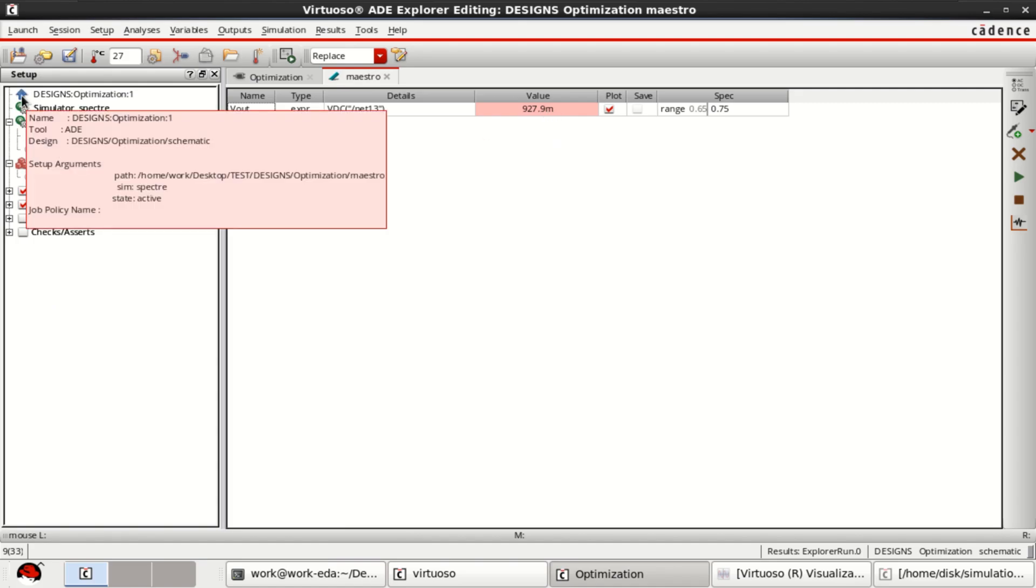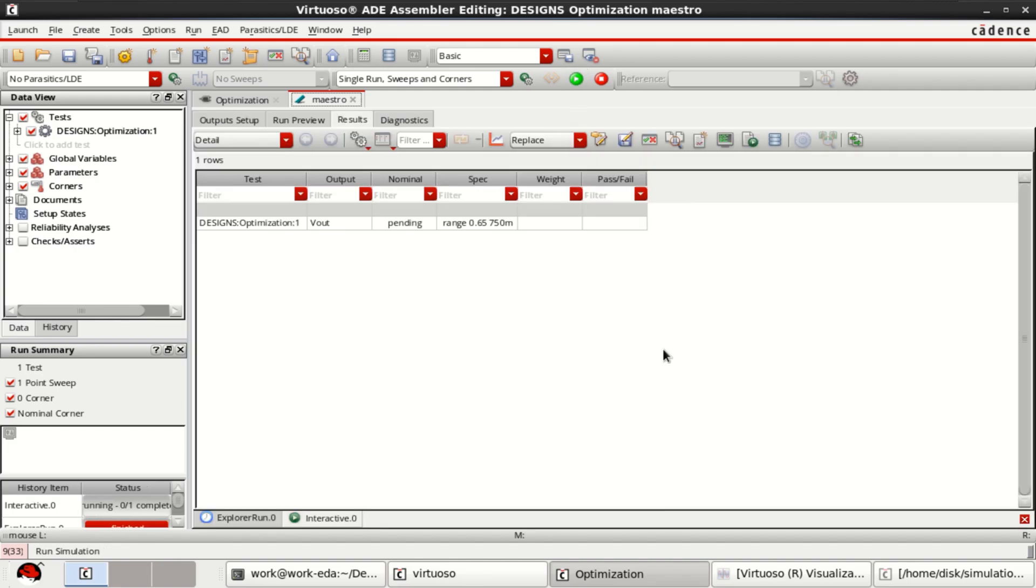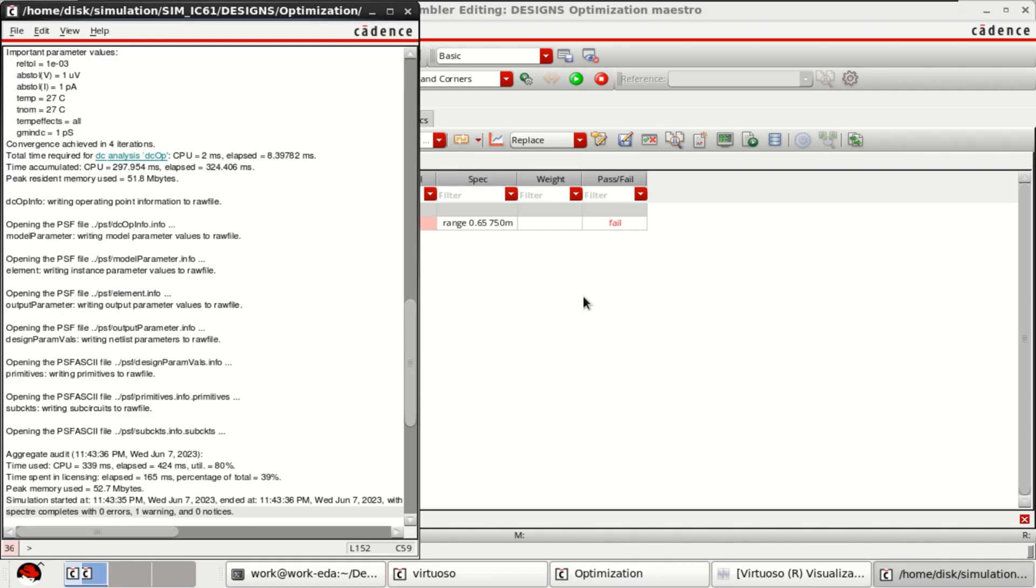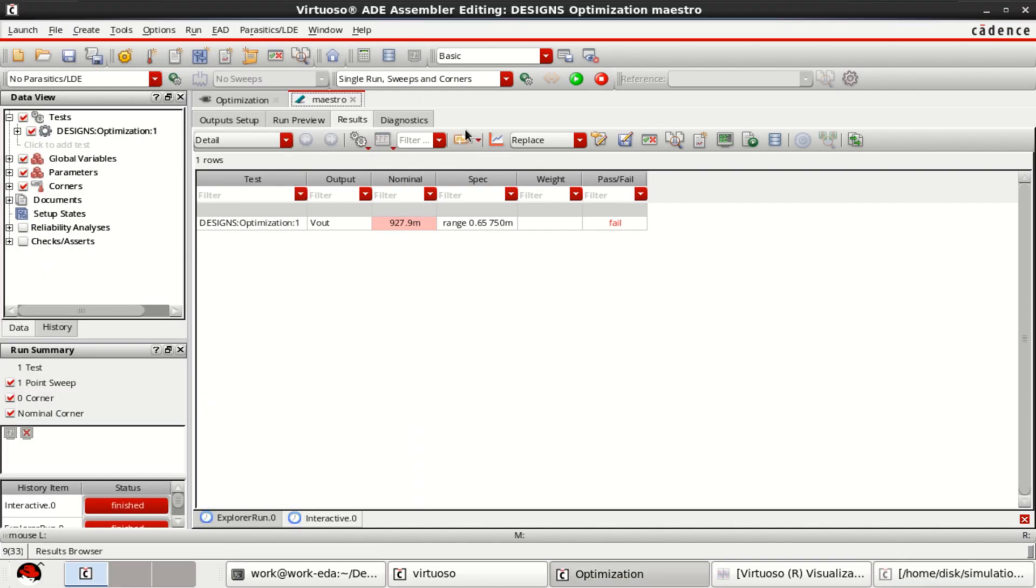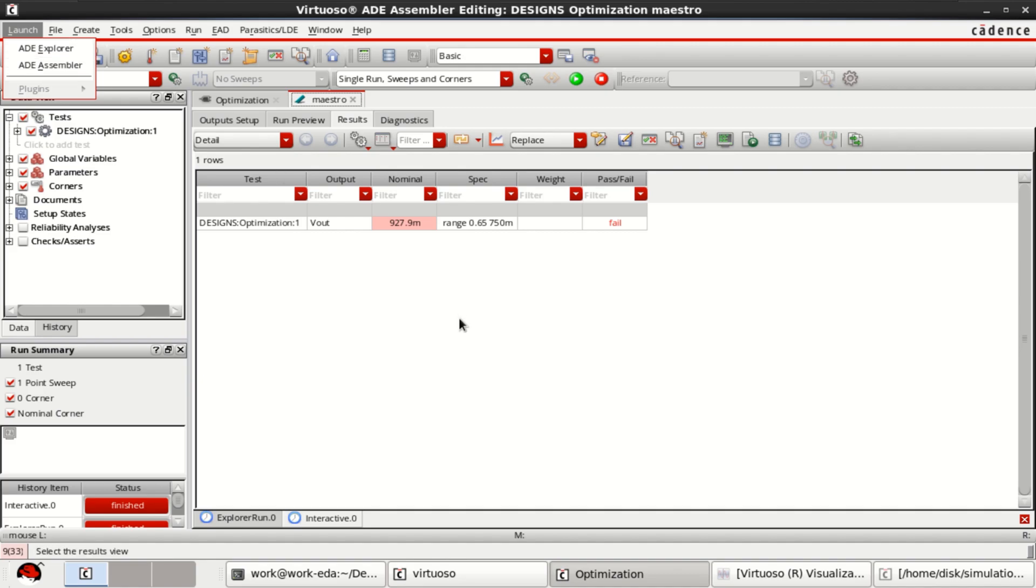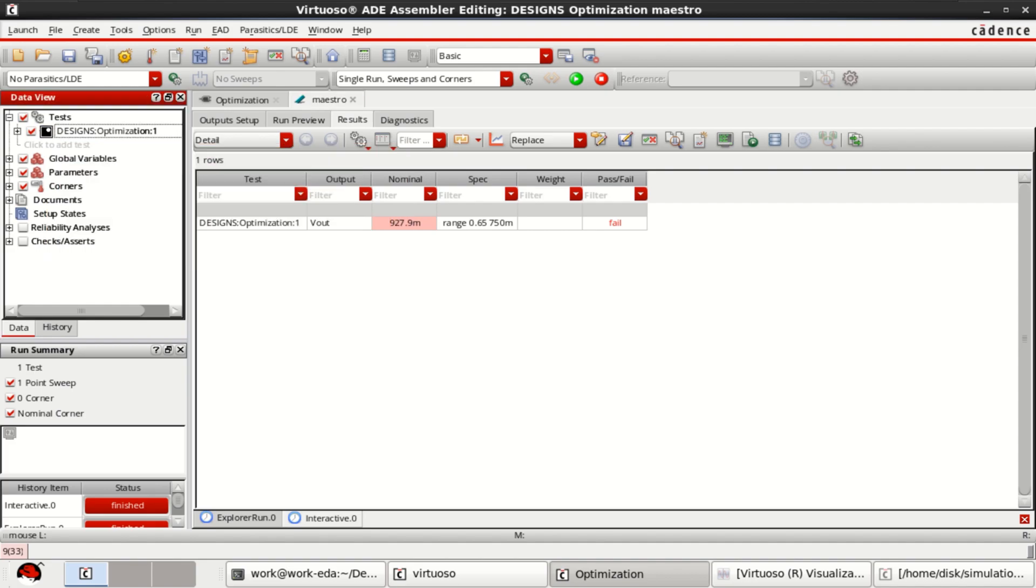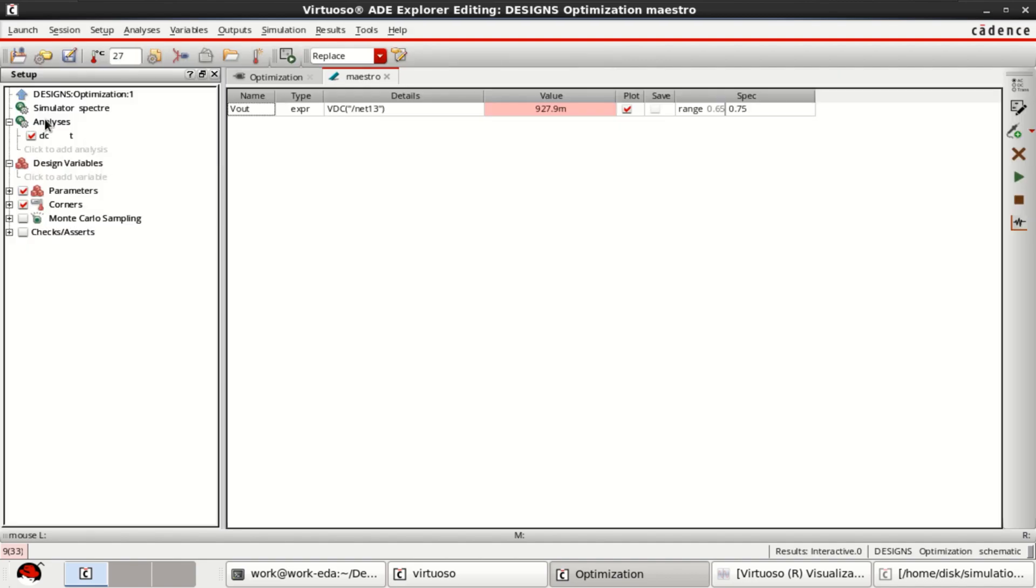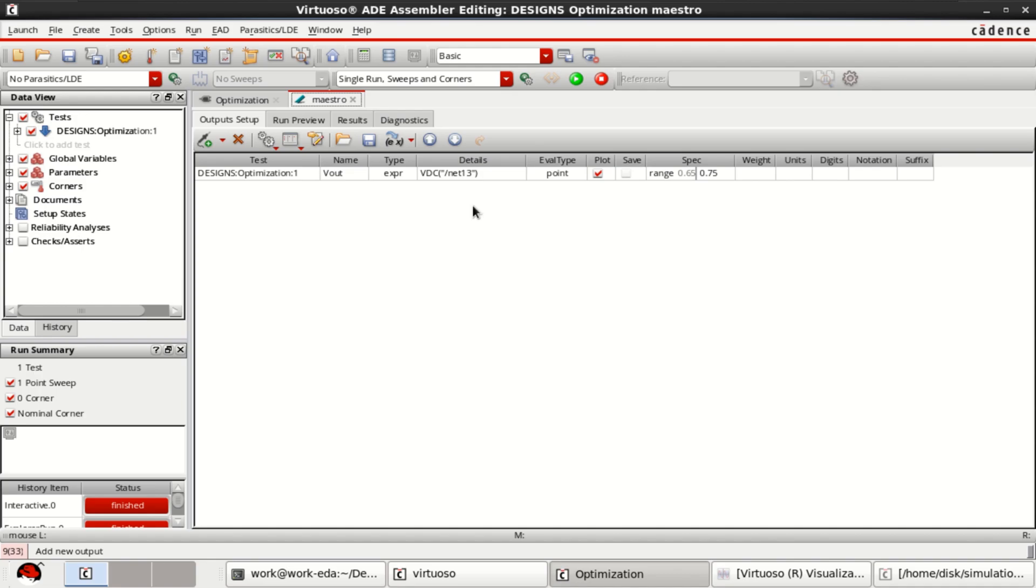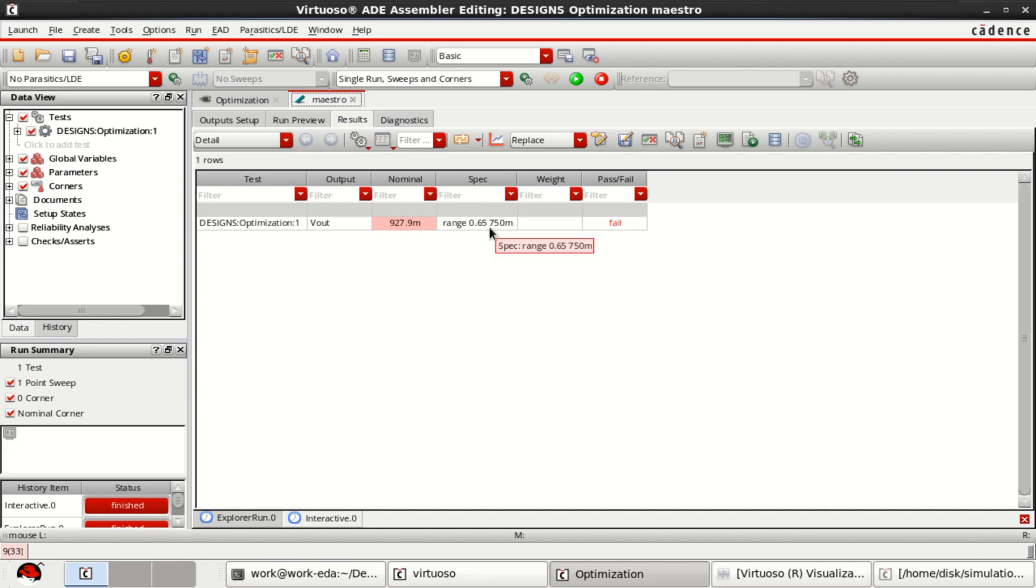If you want, you can go to the ADE Assembly here also. You can run from here to see whether we have met the specification or not. It shows that we have failed the test. You can check in. This is inside and this is checked out. So it shows that result shows that we have failed the test, whatever the range we have given. To achieve this range.